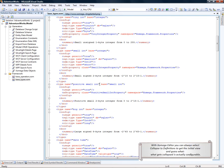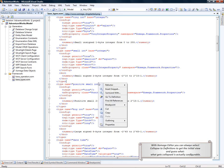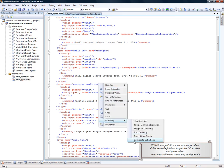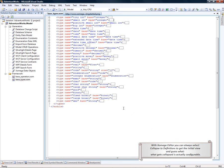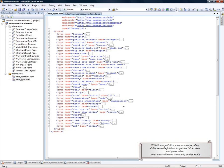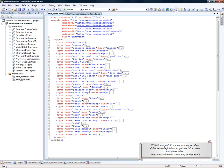With Xomega Editor, you can always select Collapse to Definitions, and you'll get the initial view.